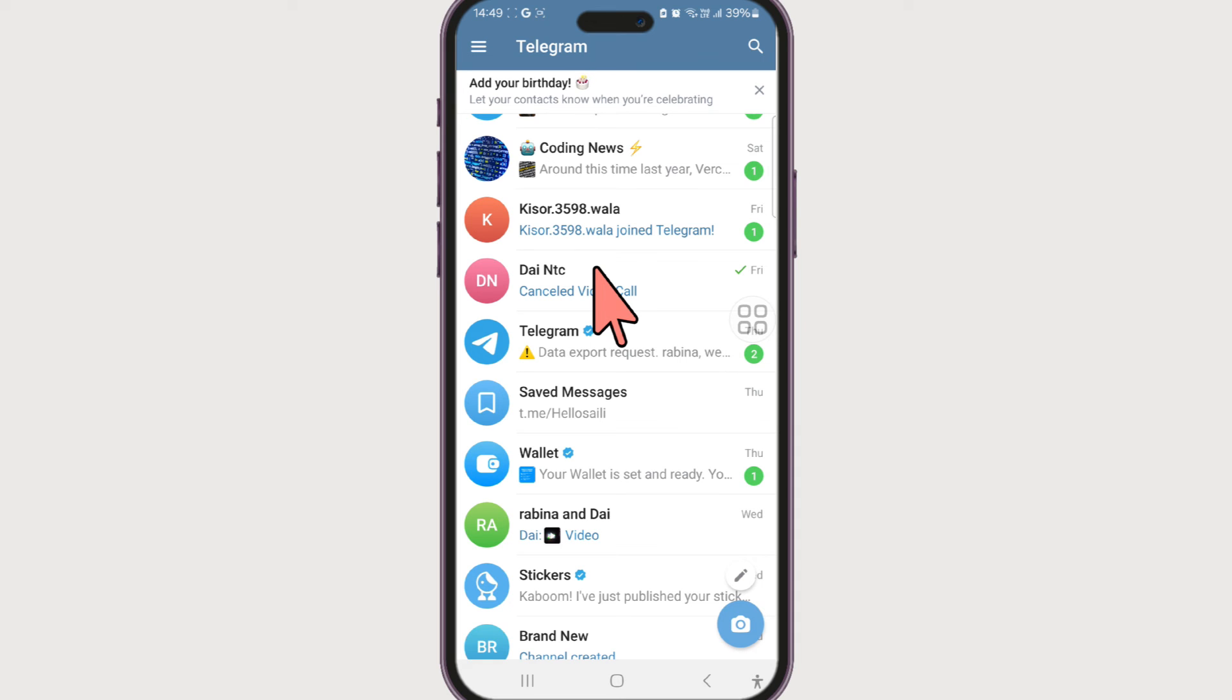If you found this video helpful, do give this video a big thumbs up. And if you still have any questions related to deleting general chat in Telegram, do leave them in the comment section. We'll get back to you right away. Until next time, bye!